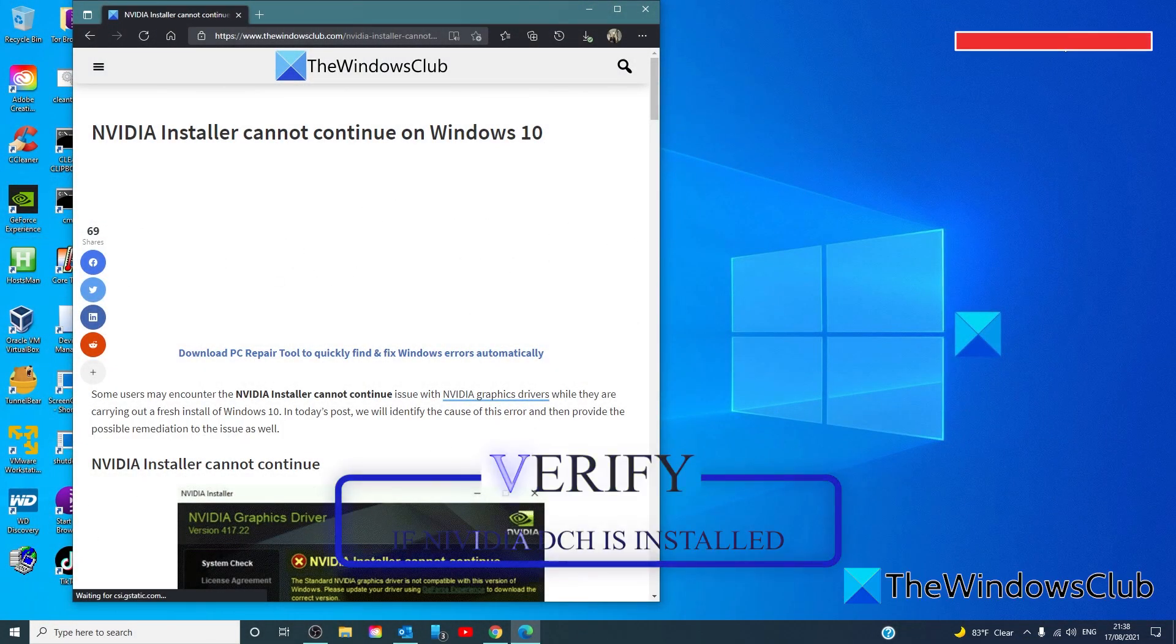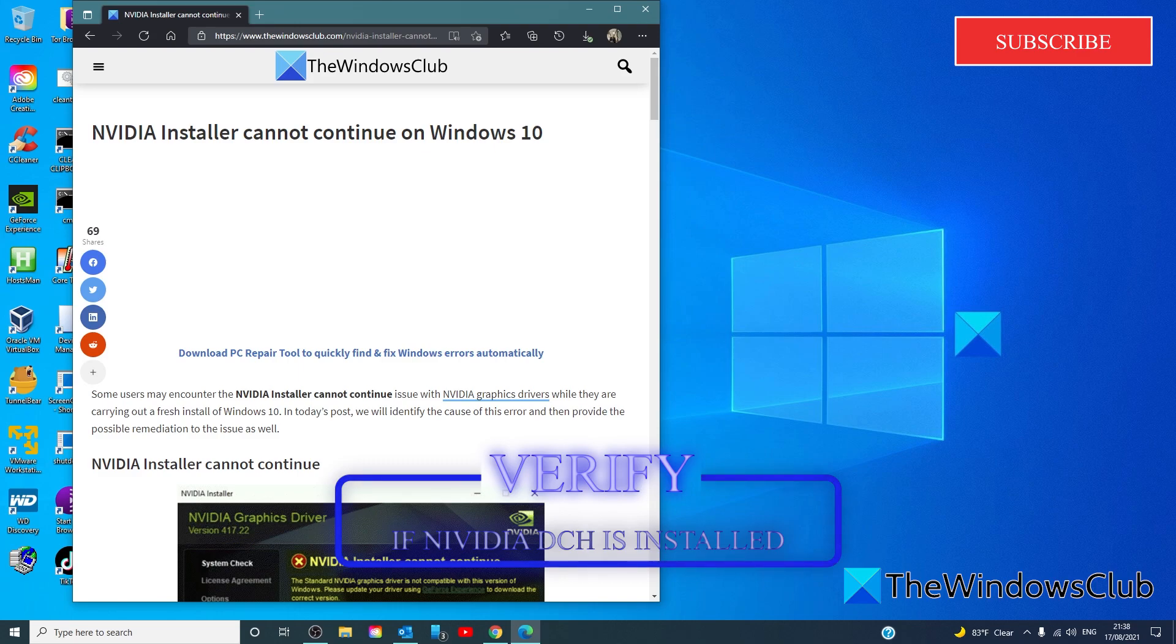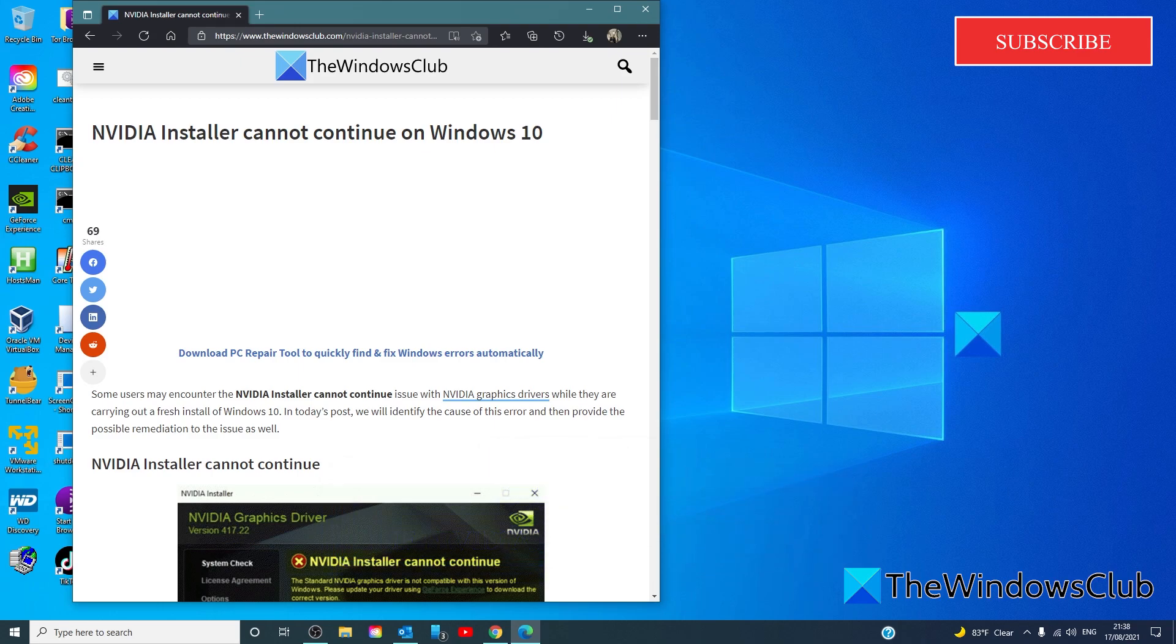So, before you begin, first verify if NVIDIA DCH graphics driver is installed on your computer operating system by checking if there is a value named DCHOVEN in the Windows registry. And here's how you'll do it.